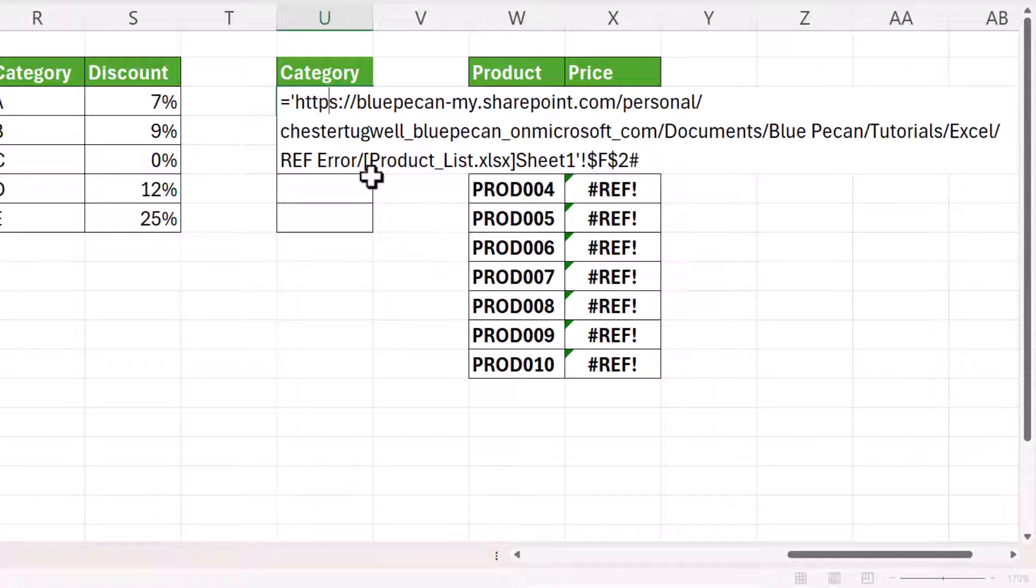but it does in these two scenarios. In the first scenario, I'm referring to a spilled array formula in the other workbook. I'll show you what that formula is in a moment.